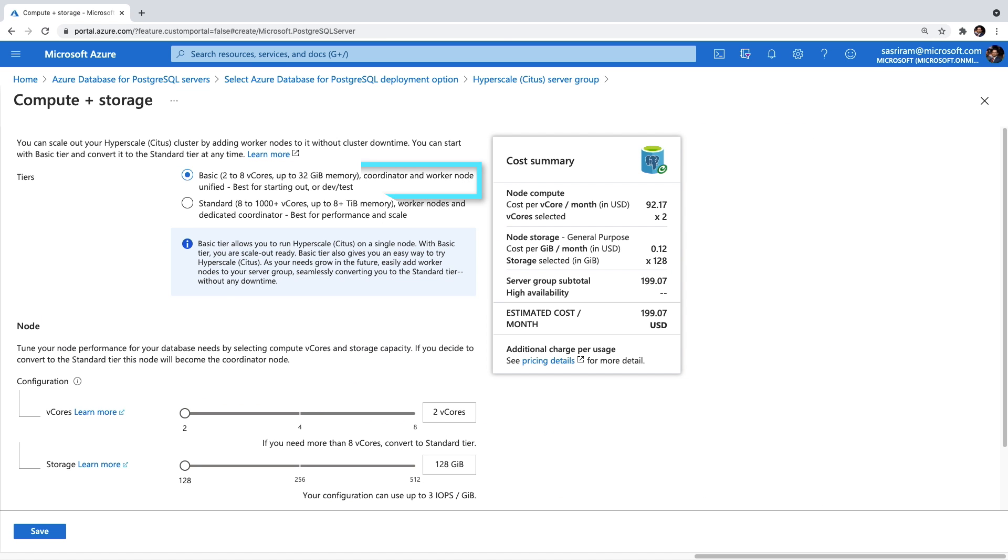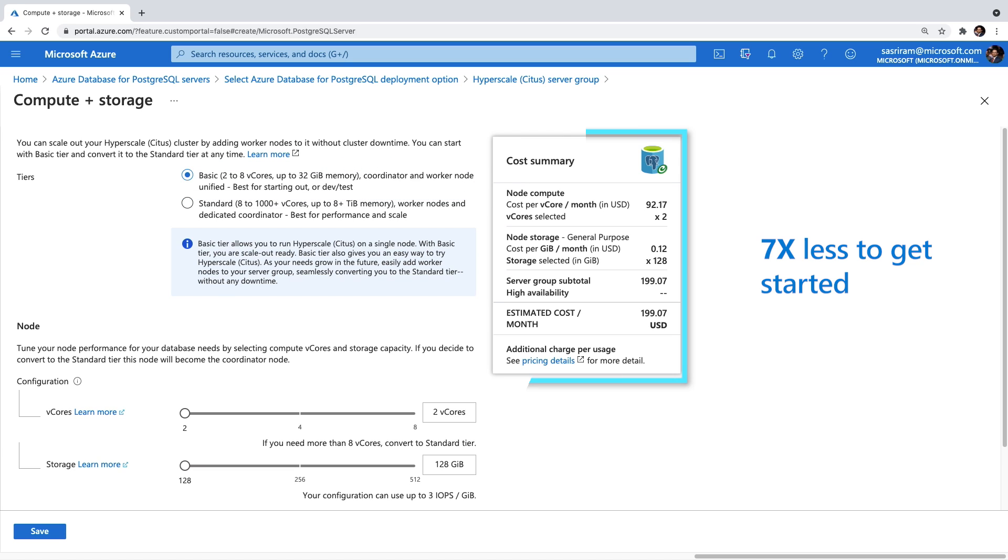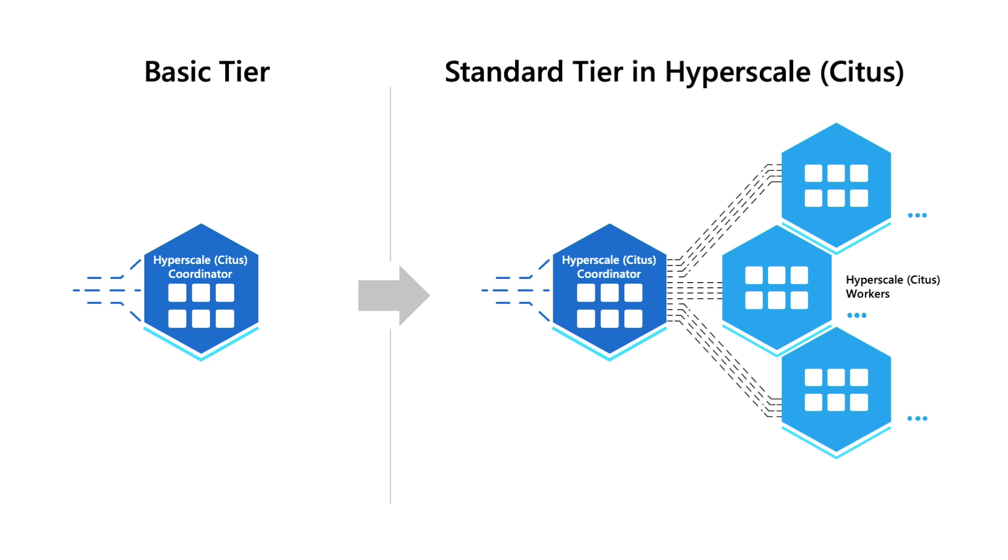With the basic tier that's now in preview, you can use Hyperscale Citus on a single node. This smaller footprint means cost savings. In fact, it's now 7x less to get started. But even better, the basic tier gives you the power to build modern apps that are scale-out ready from day one, letting you start small and later grow seamlessly to tens of PostgreSQL nodes.